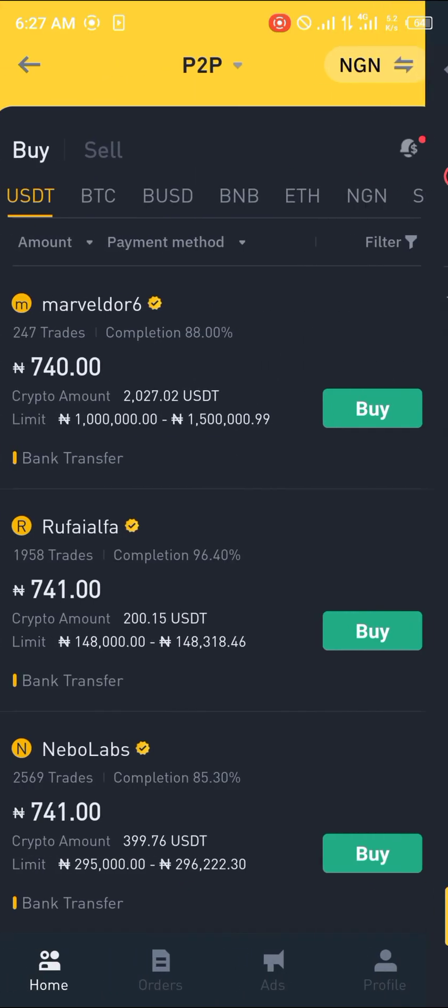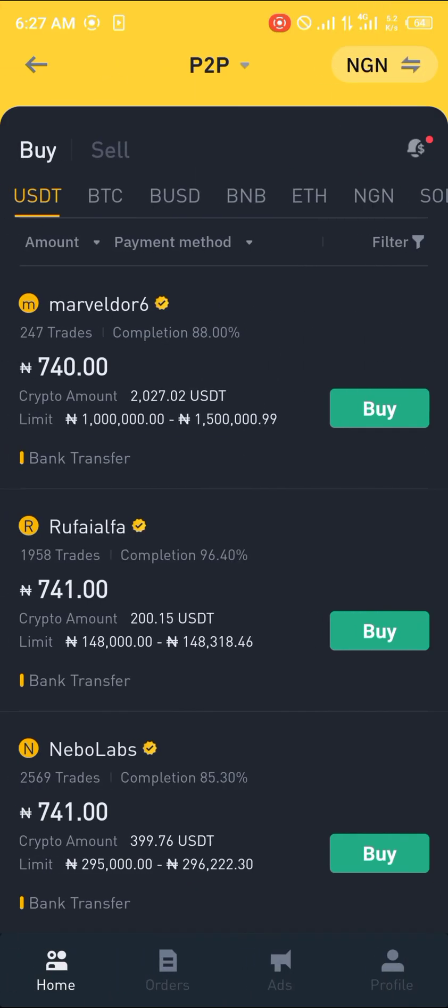So guys, comment down below if you have any questions concerning how you can set an alarm on the Binance application and you'll be given an answer. Thank you.